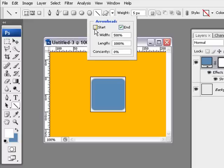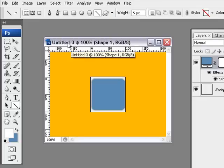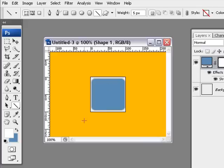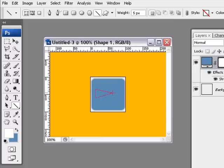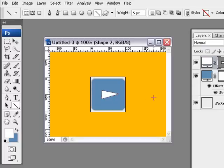And it will ask you, do you want an arrow head to start? Do you want an arrow head to end? Or do you want it start and end? We want an arrow head to end. And we'll leave the settings as they are. And I want to make a weight of five pixels. That should be fine. Let's have a look. And all you do is just simply click and drag. And what you can do is you can hold down the space bar, which will allow you to move the actual shape. So I'm just going to put it in the middle. I'm going to let go. And there is our arrow head.